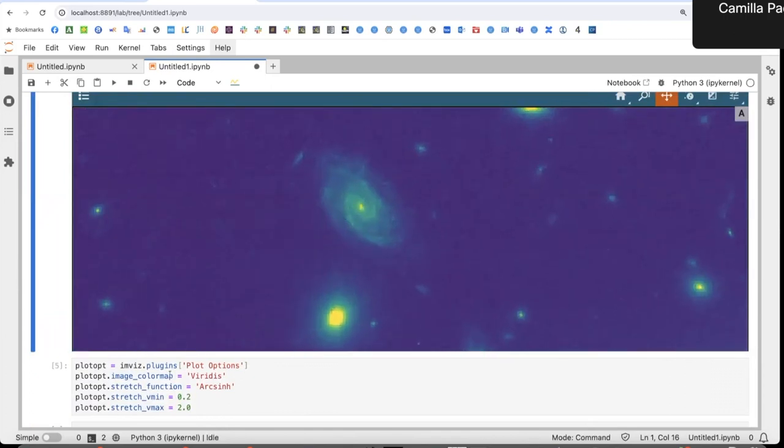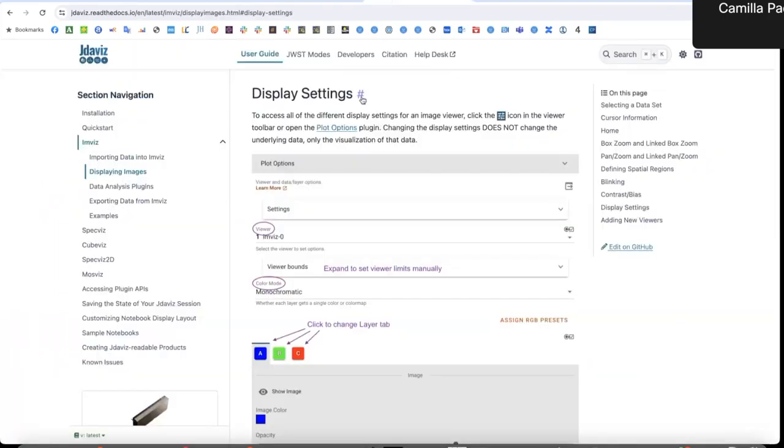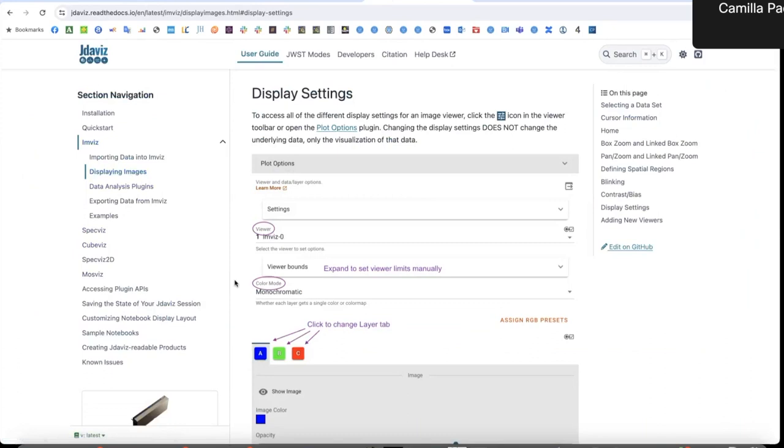The explanation of how to do this is all in the documentation under display settings in Invis. And you should find a link to this page in the description of this video. Goodbye.